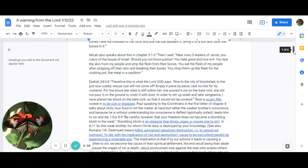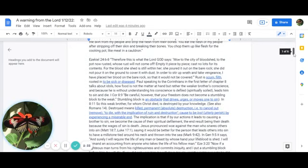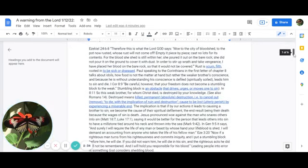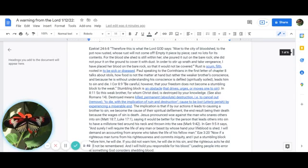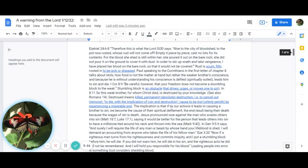Ezekiel 24, verses 6 through 8 says: This is what the Lord God says, Woe to the city of bloodshed, to the pot now rusted, whose rust will not come off. Empty it piece by piece. Cast no lots for its contents. For the blood she shed is still within her. She poured it out on the bare rock. She did not pour it on the ground to cover it with dust. In order to stir up wrath and take vengeance, I have placed her blood on the rock, on the bare rock, so that it would not be covered.